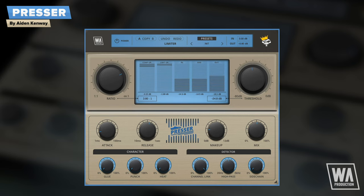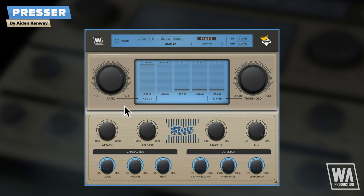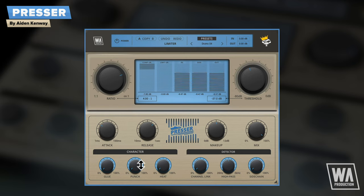Compression techniques are a rabbit hole we'll leave alone for now, but if you want to know more, check out the compression tutorials and courses at WA Production. So let's look at some settings unique to Presser. Bear in mind that these controls transform the sound in sometimes subtle ways, and the results will depend on the audio that you're using.